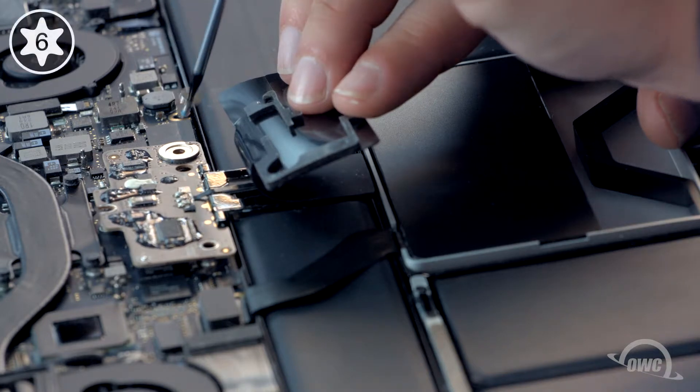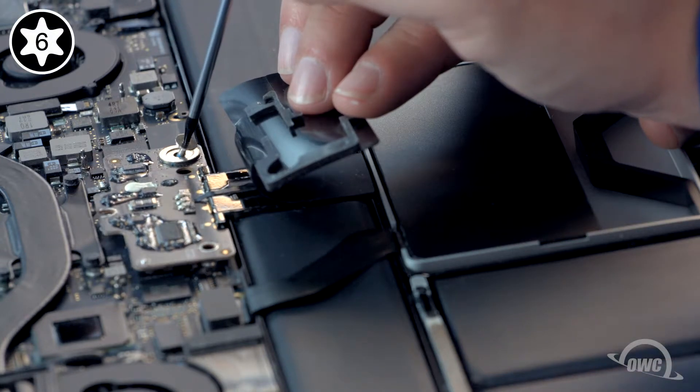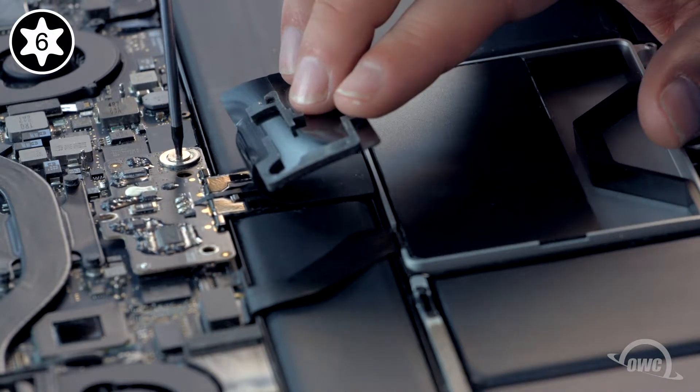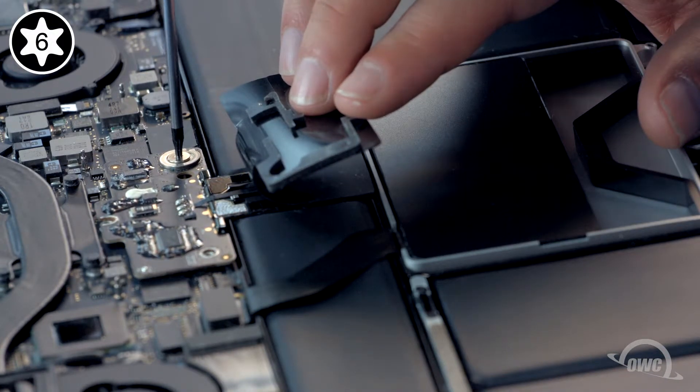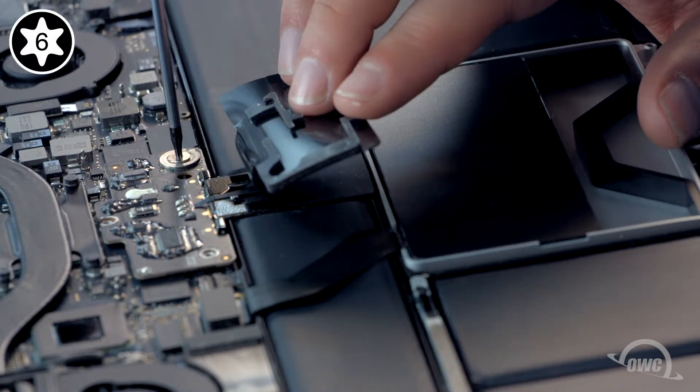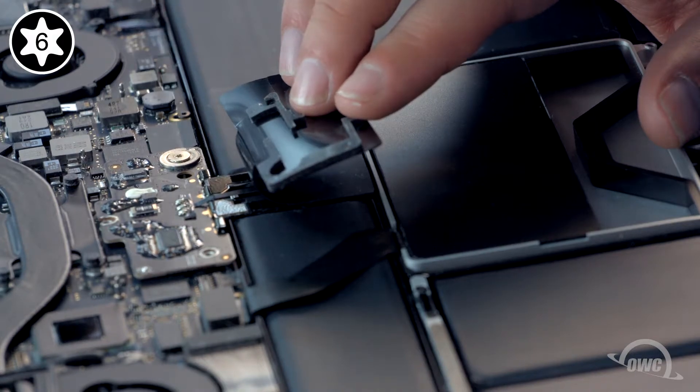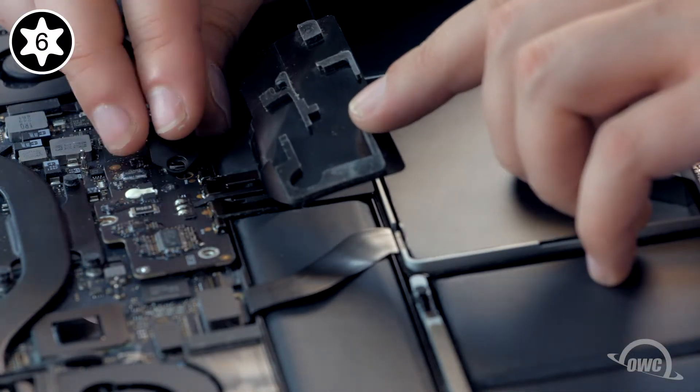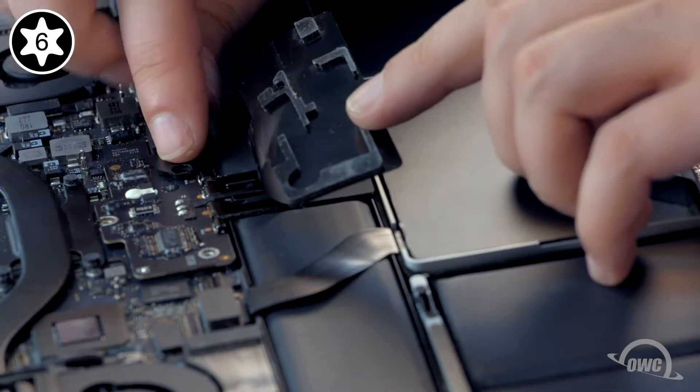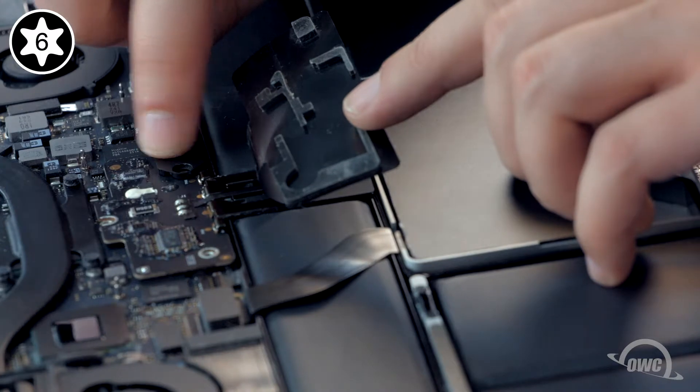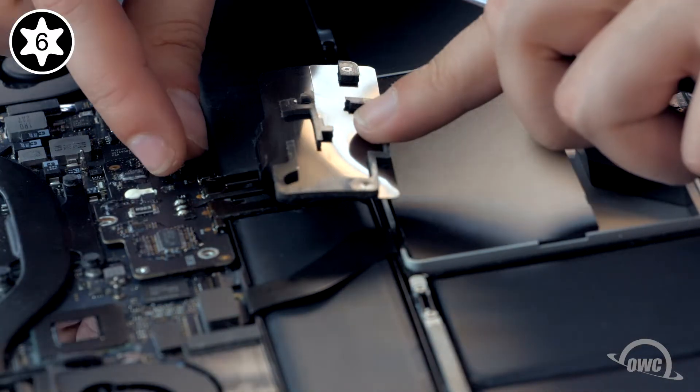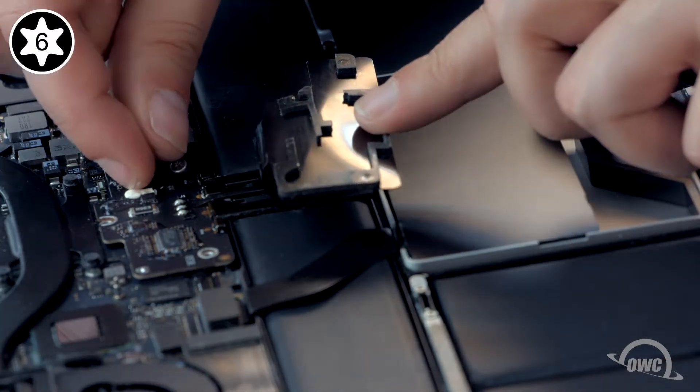Replace the large silver screw for the power supply board, then place the plastic cover over the top of it. You may then replace the remaining three screws.